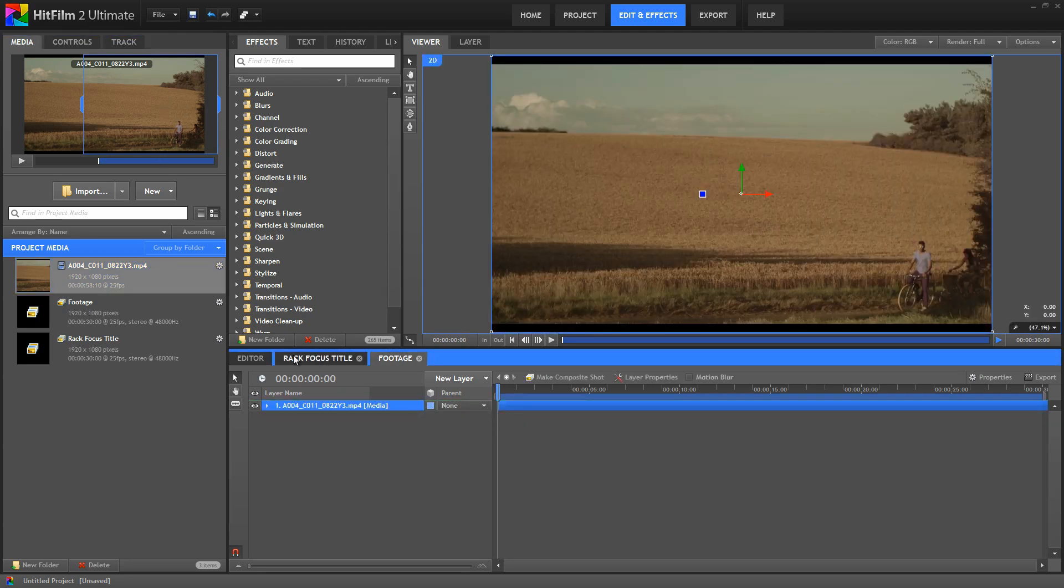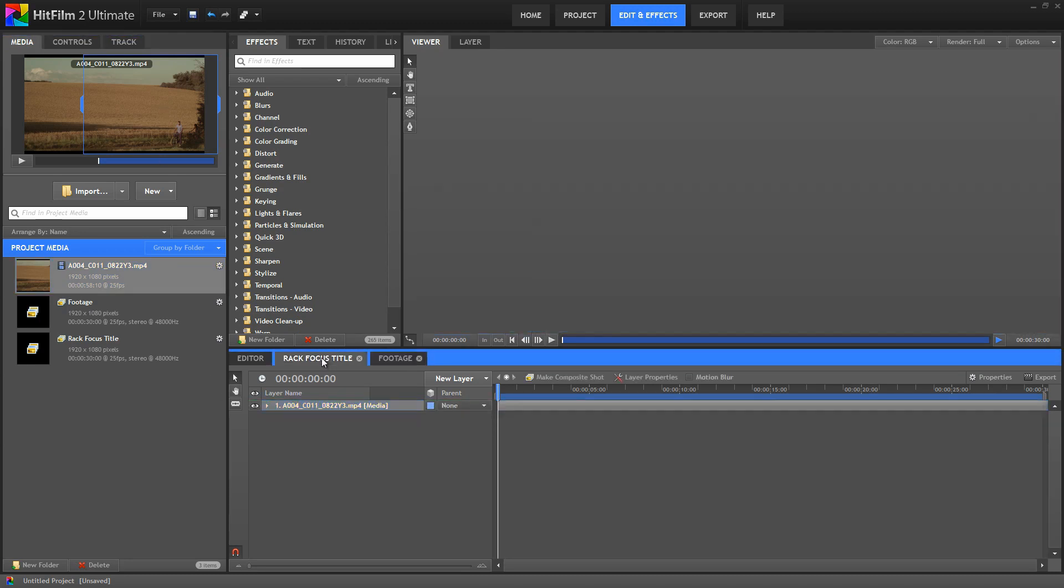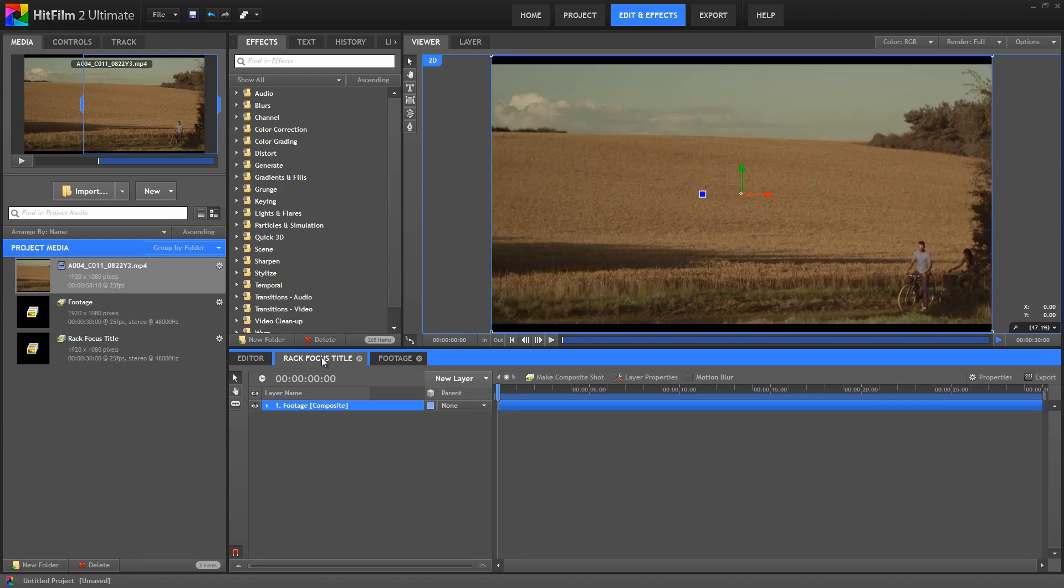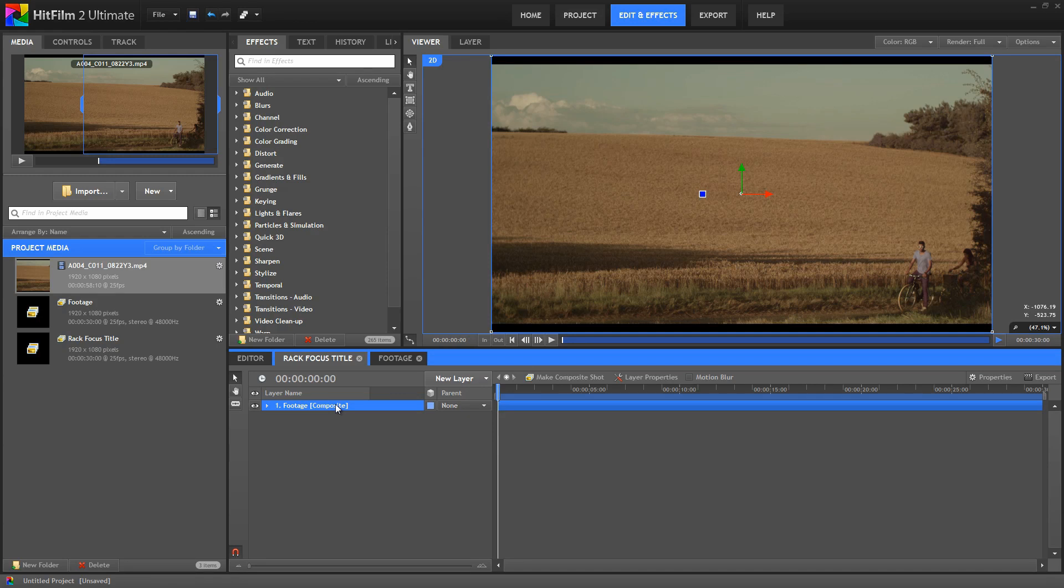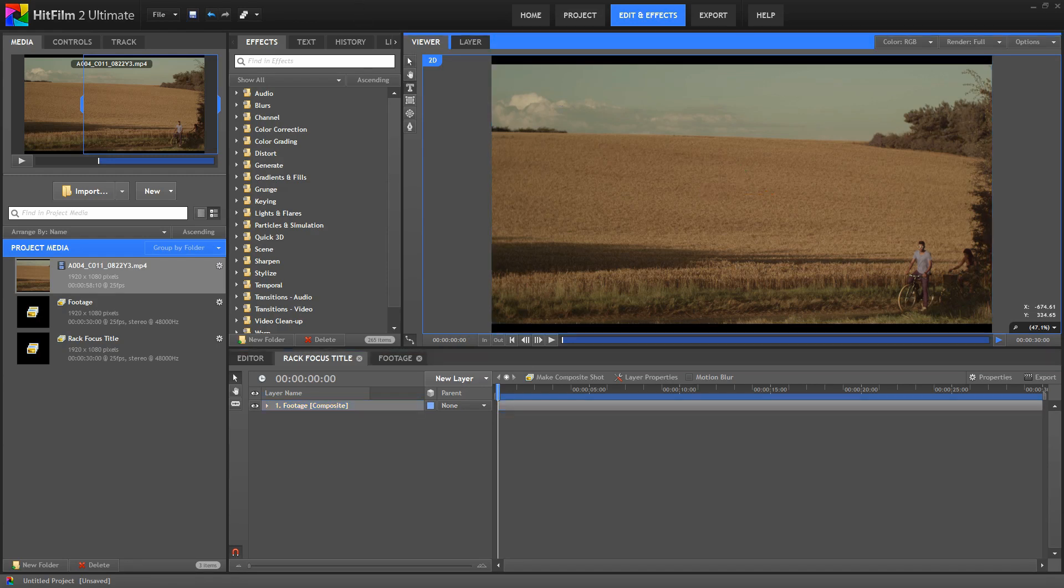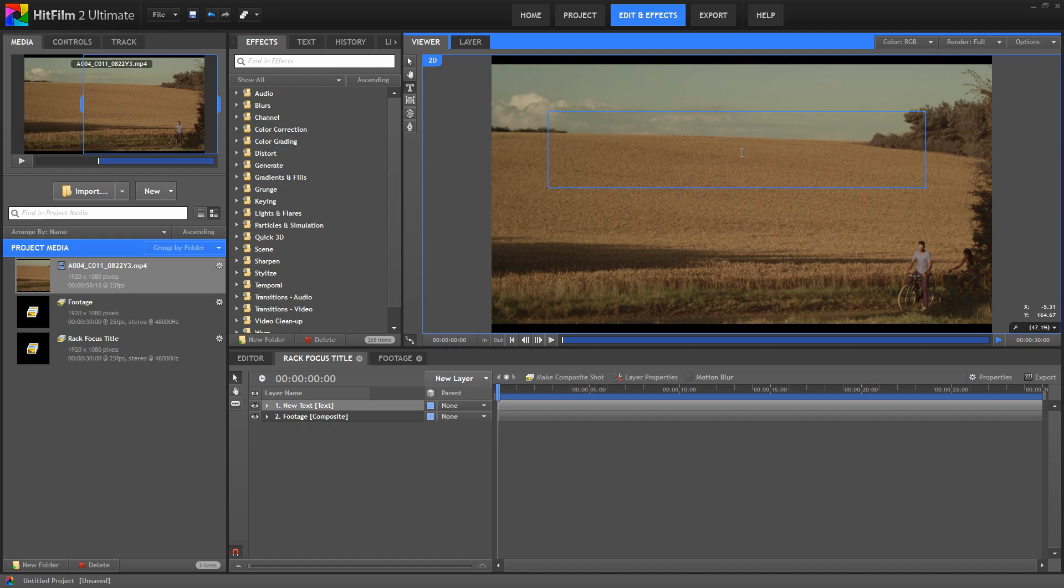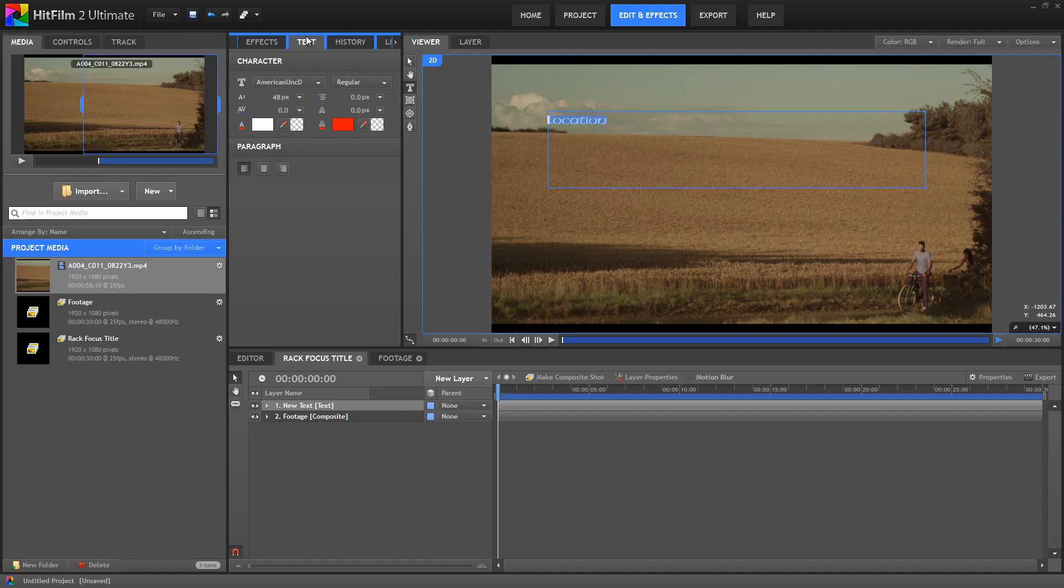Then switch back to the RackFocusTitle comp. So there's our footage in this embedded composite. And now we'll use the Text tool to create our actual title. Just drag a rectangle there and enter some placeholder text, and then select that.